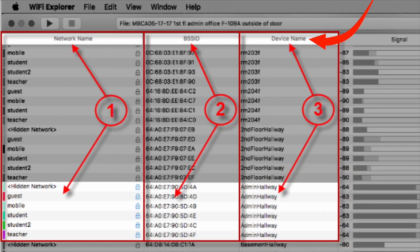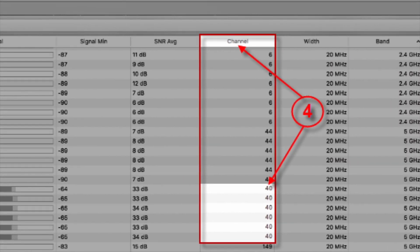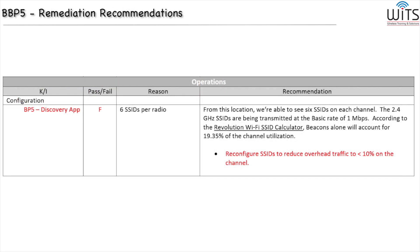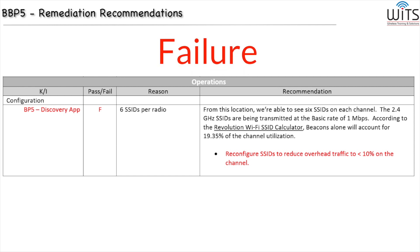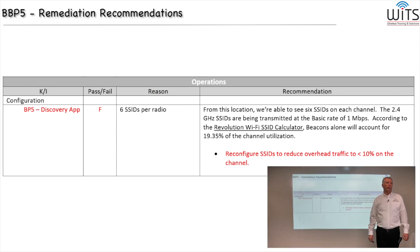We also have a device name assigned to the access point. This is just one radio — either 2.4 or 5 gigahertz. We are on 5 gigahertz because it's channel 40. And for this one, another fail. The reason why is six SSIDs per radio, when they're not needed, is probably not a good thing.